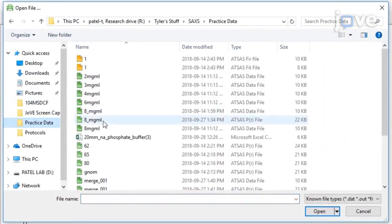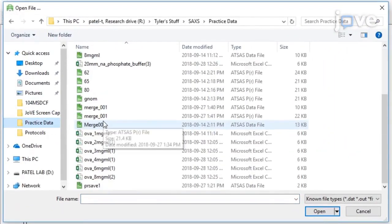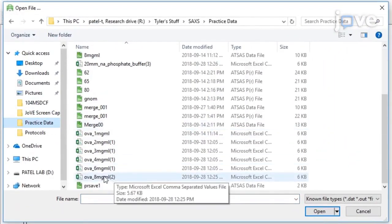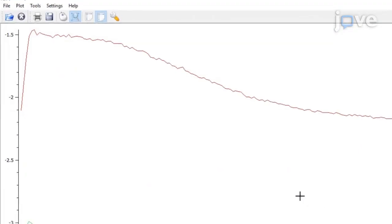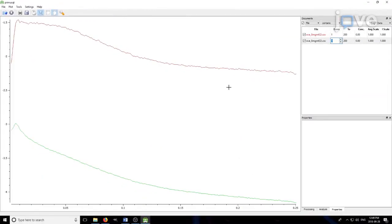Here, select up to 13 data files of interest. The data files must be in ASCII format, in which the first column is the S-vector axis and the second column is the intensity.